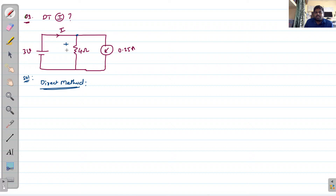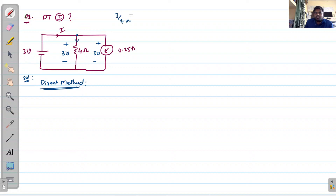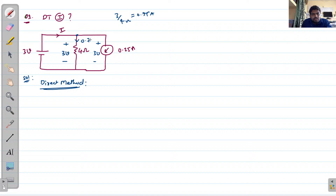Since all elements share the same voltage, here 3 volts means we can expect 3 volts across all branches. We have a 3 volt drop and a 4 ohm resistance, so current equals 3 divided by 4 ohms, which gives 0.75 amperes.